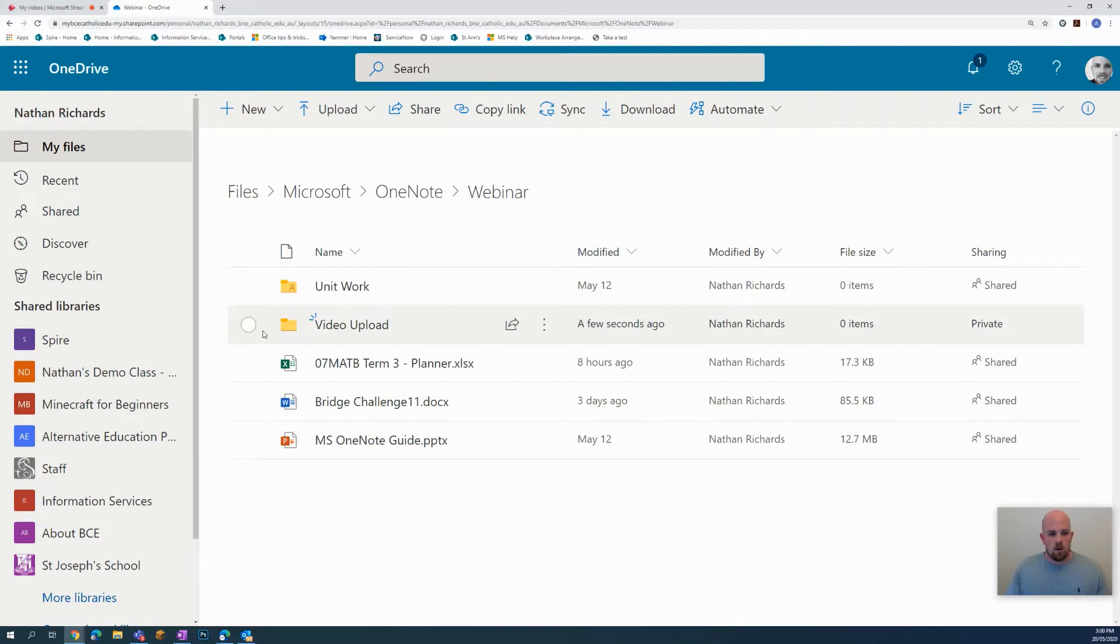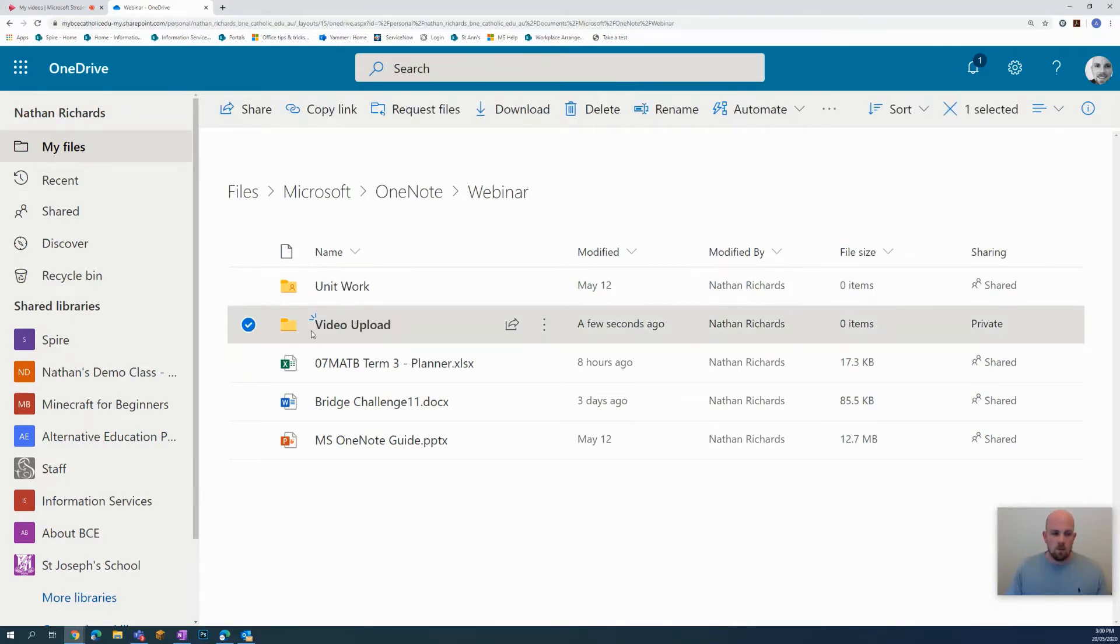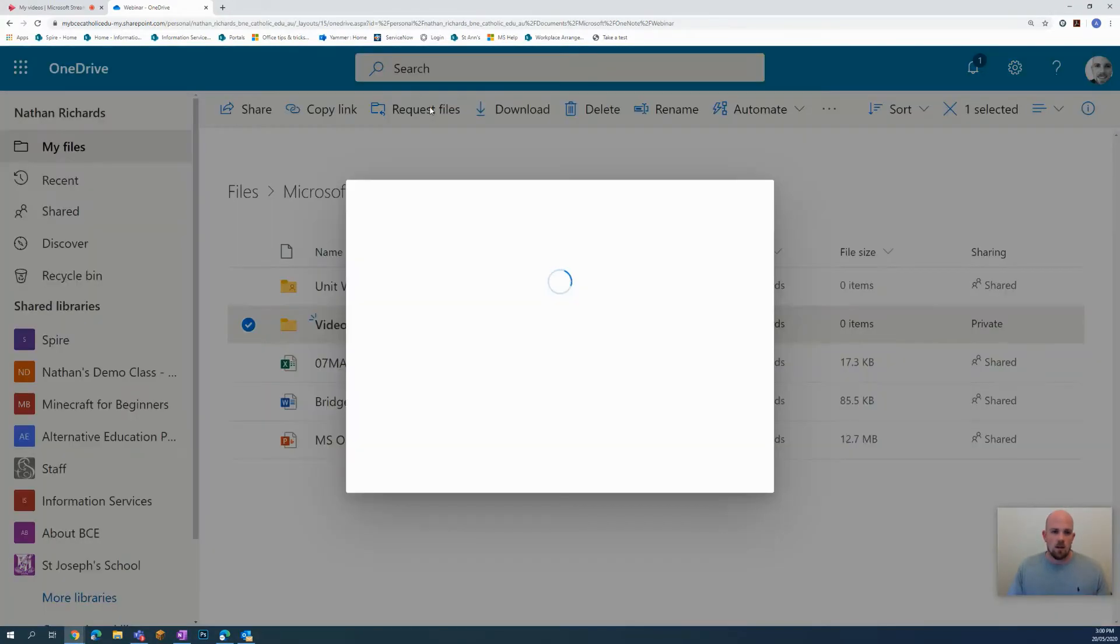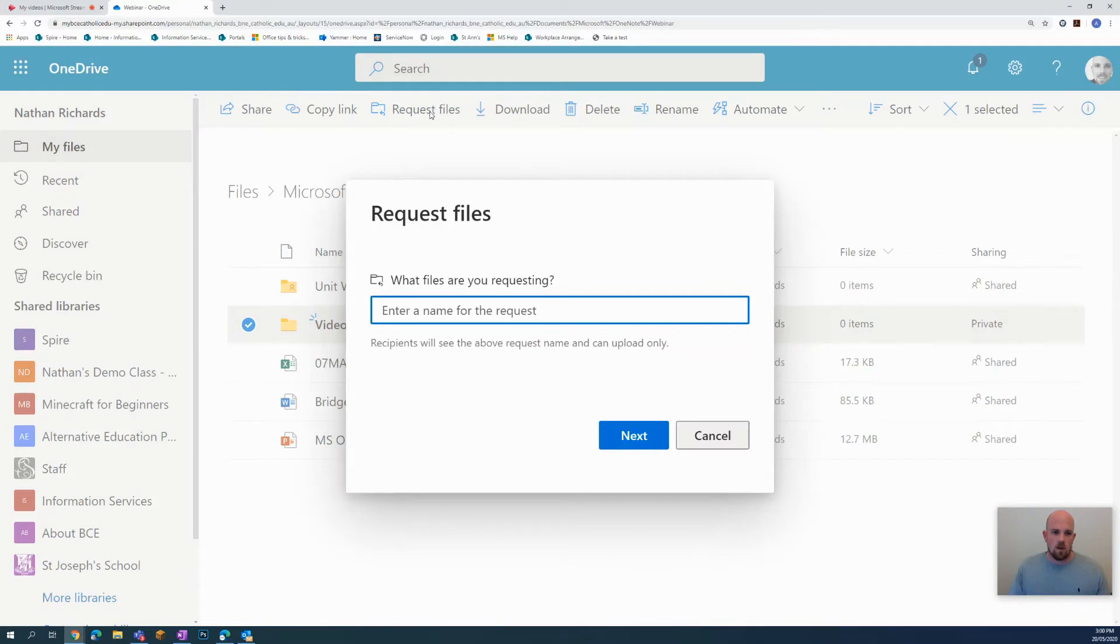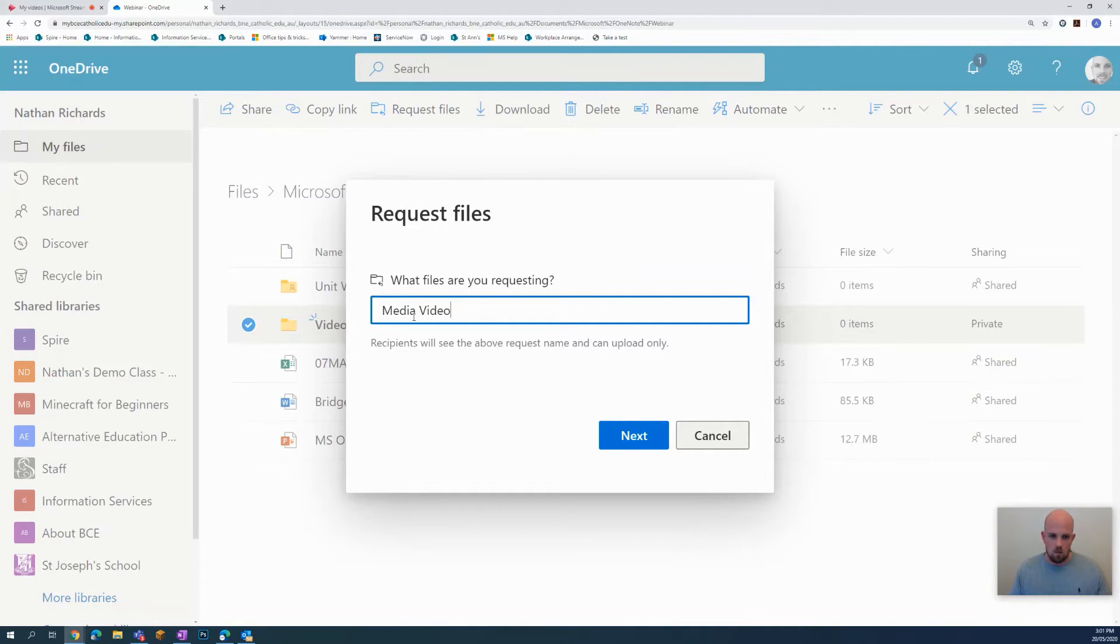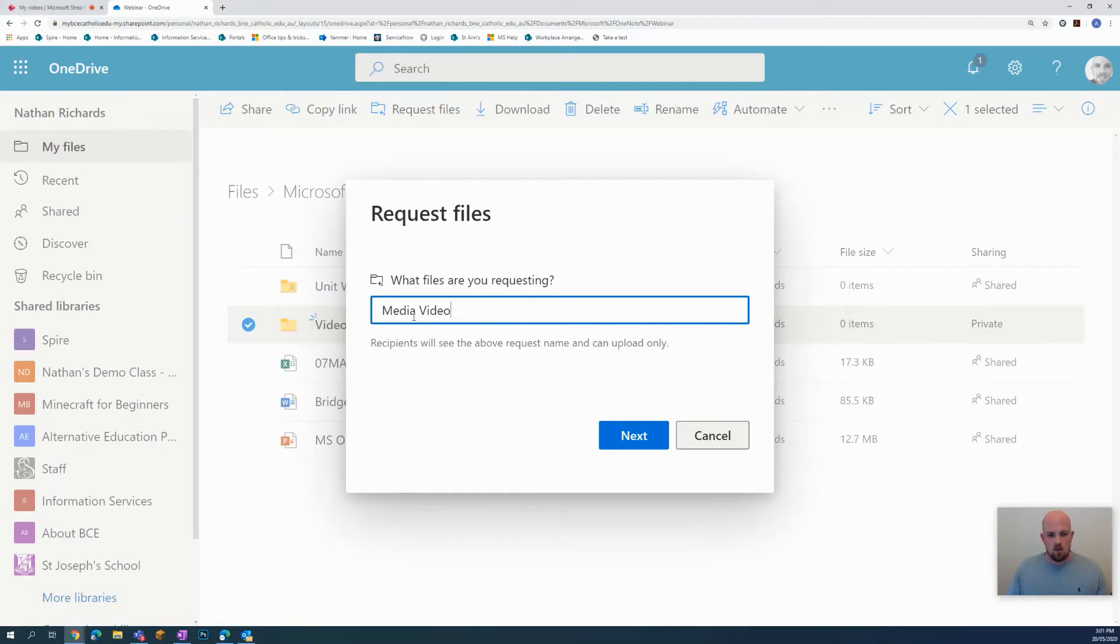What I can do is if I select that folder at the top of my OneDrive, I have this ability here to do a request files. So if I'm going to click on request files and here I can write in the name of what it is that I'm requesting. So let's say I'm after their media video. Or it could be anything Mother's Day video or videos about monkeys. It doesn't matter. Just write a description in there. And then I'm going to go next.